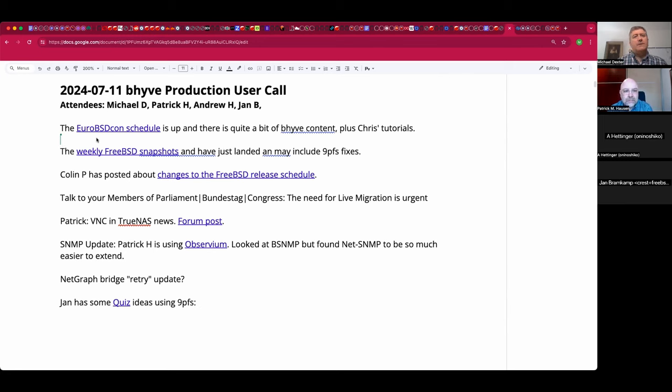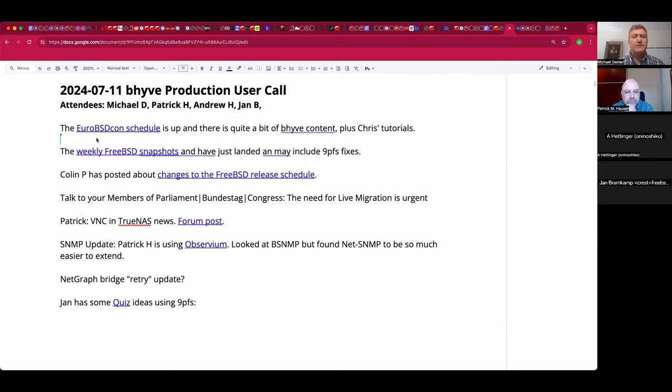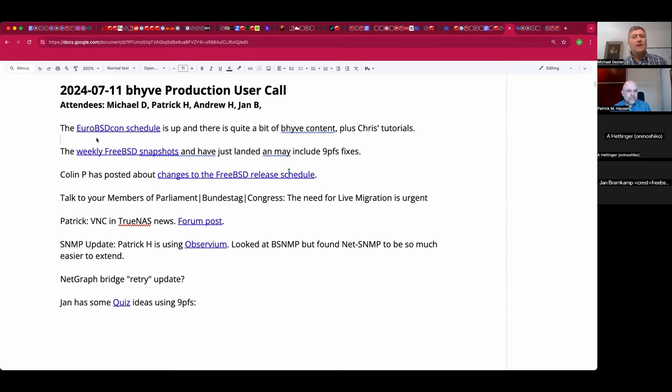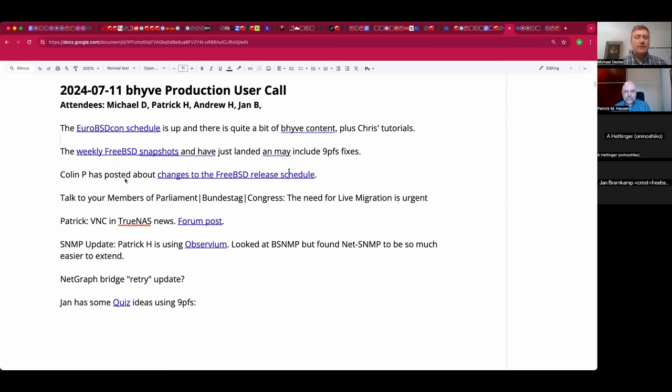The EuroBSDCon schedule is up and there's quite a bit of Beehive content. Chris M from these calls has a tutorial which sounds interesting. The previous weekly snapshots arrived just a few minutes ago, and I believe there are some 9PFS fixes such that you can grab a VM image and use it as a client. I put some basic documentation in the wiki. And also from release engineering, Colin has made a post about changes to the FreeBSD release schedule. It shortens a few things and looks back at the history. Take a peek if you care.